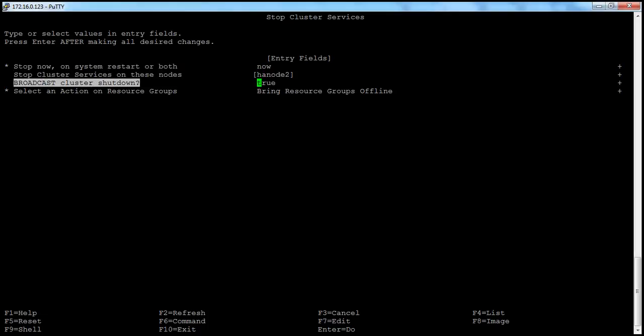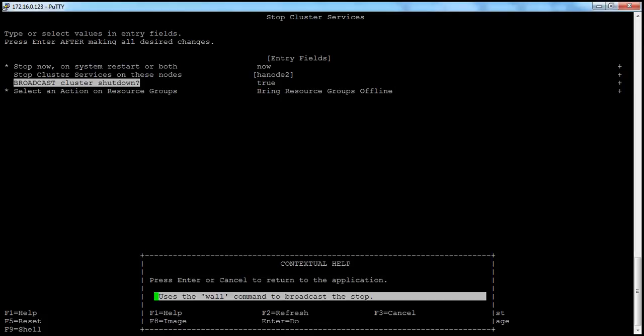Next, the broadcast message option: cluster shutdown. It uses the wall command to broadcast a message to logged-in users, notifying them that the system is going to stop the cluster services and to please save their work.